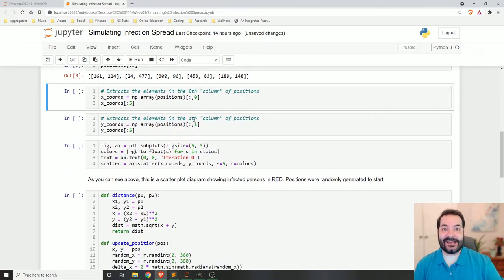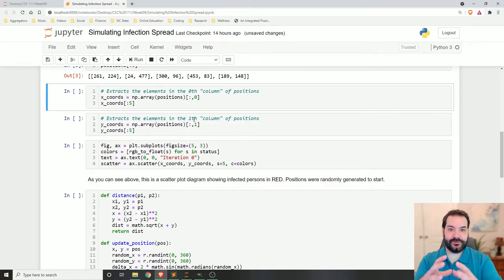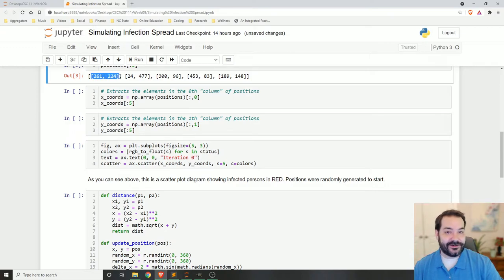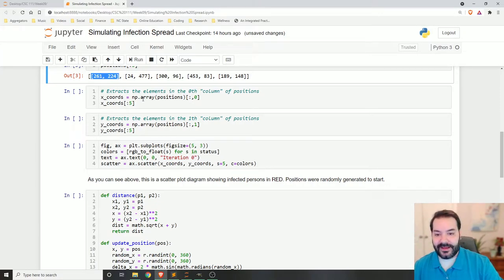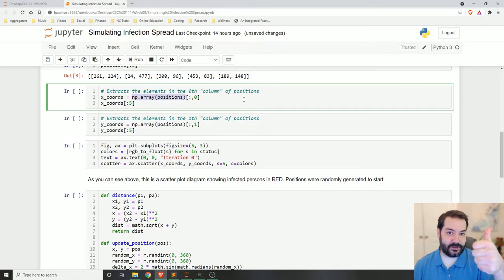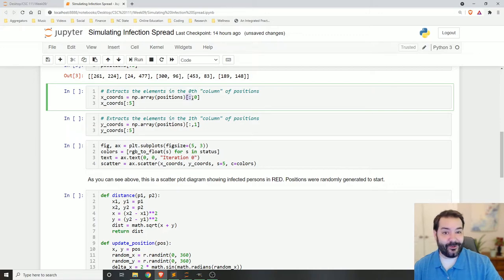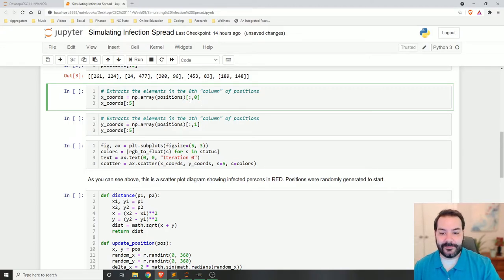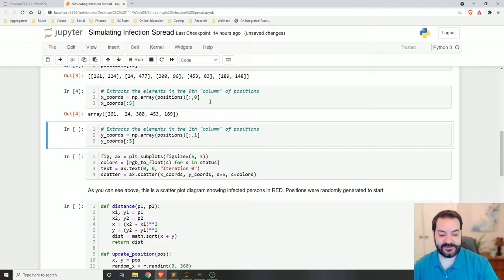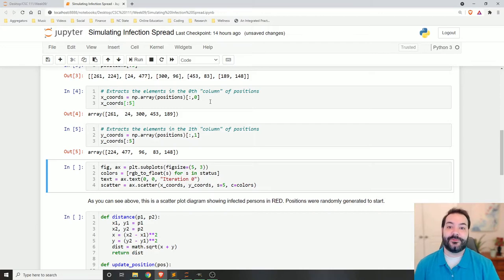When dealing with a scatterplot, we need separate X-axis values and Y-axis values. Since I'm storing positions as XY pairs in one list, I need to do some Python magic. I convert my list into a numpy array, then extract the zeroth column for X values and the first column for Y values. We can prove this: the zeroth column gives us 26, 24, 300, 453, 189 — exactly what we see. Then I do the same for the Y coordinates.